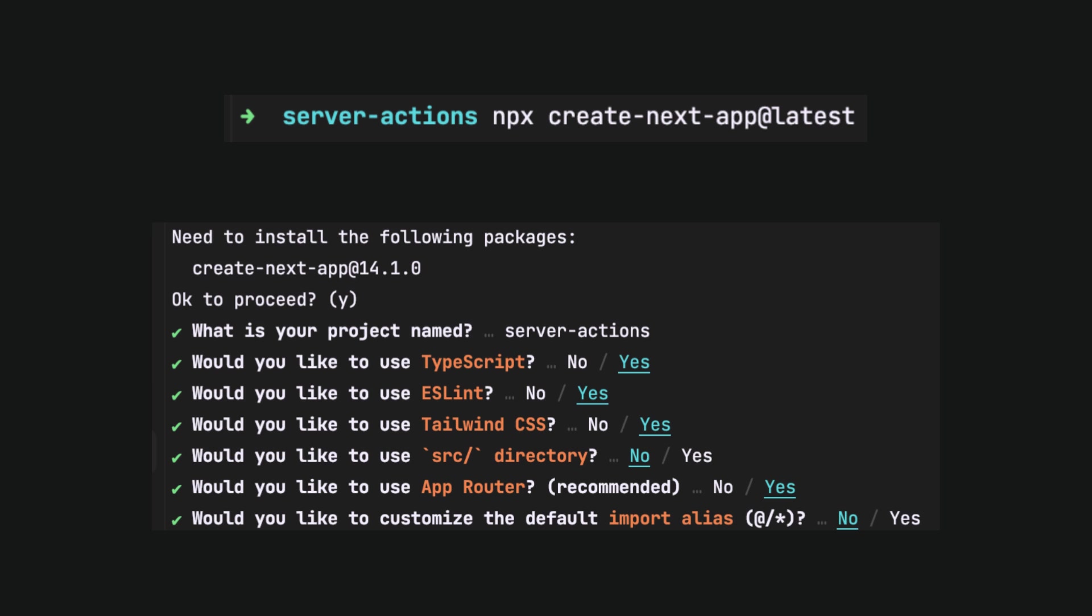Let's not waste time and create the Next.js app with default settings. We will name the project server actions, set use TypeScript and use app router.